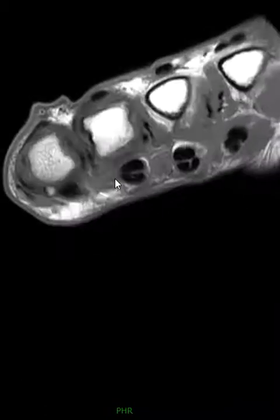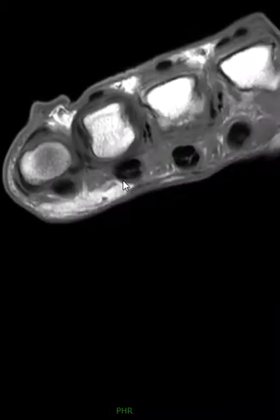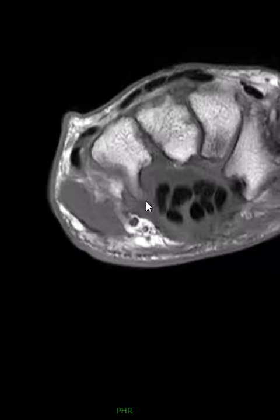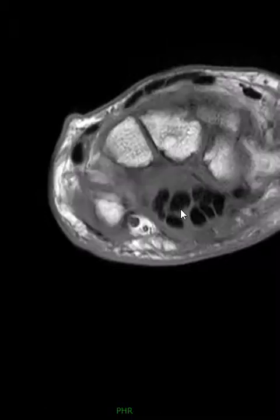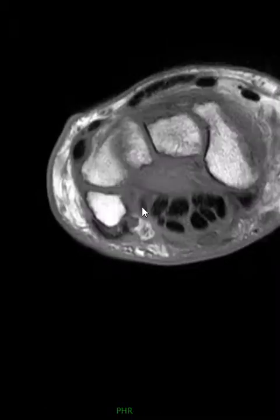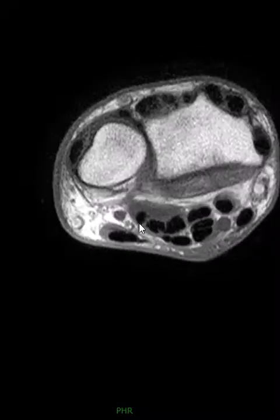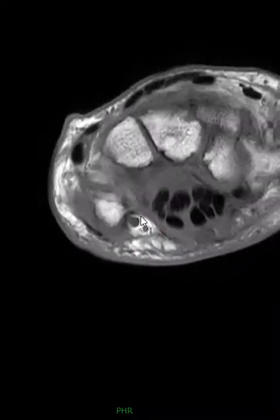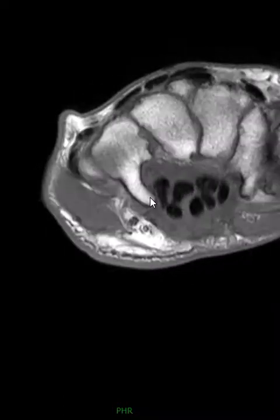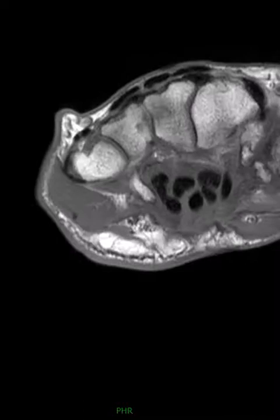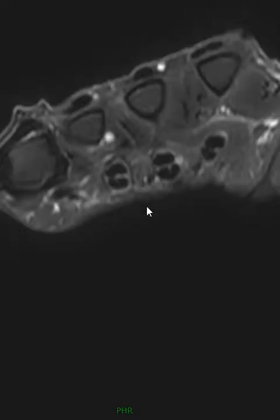If we come down lower into the wrist — here's the hamate — we go down lower and we can see the tendon starting to show back up. There it is right there. Then you roll up, up, up and watch it disappear — gone right there. And then it reappears distally.